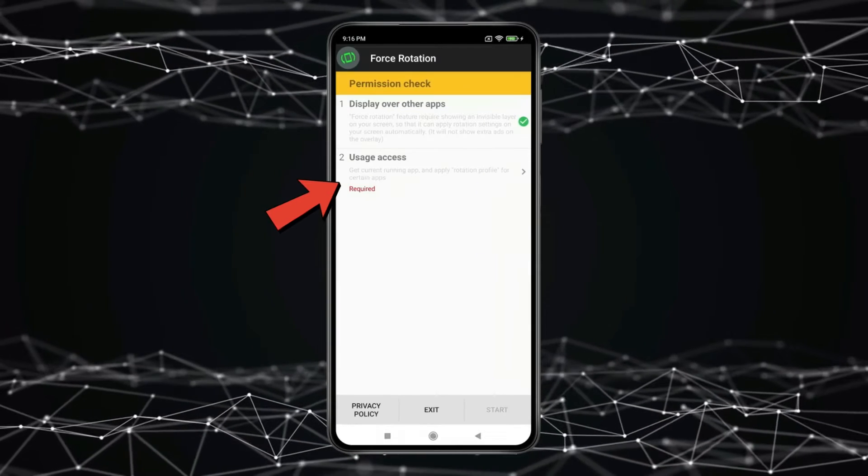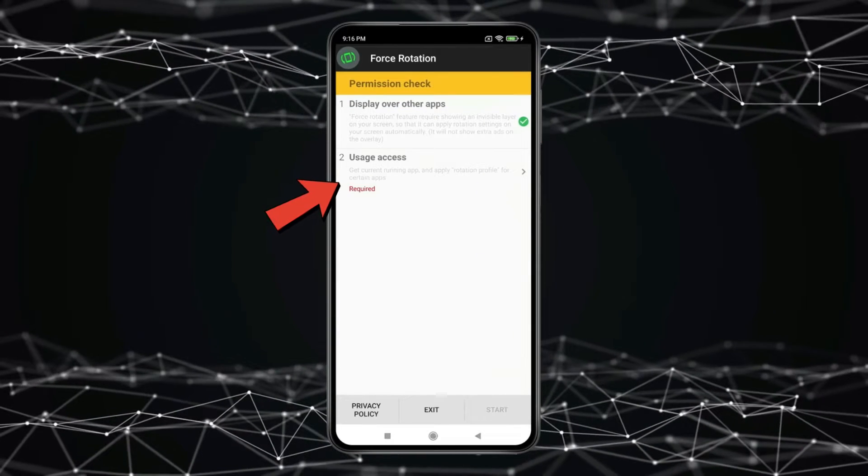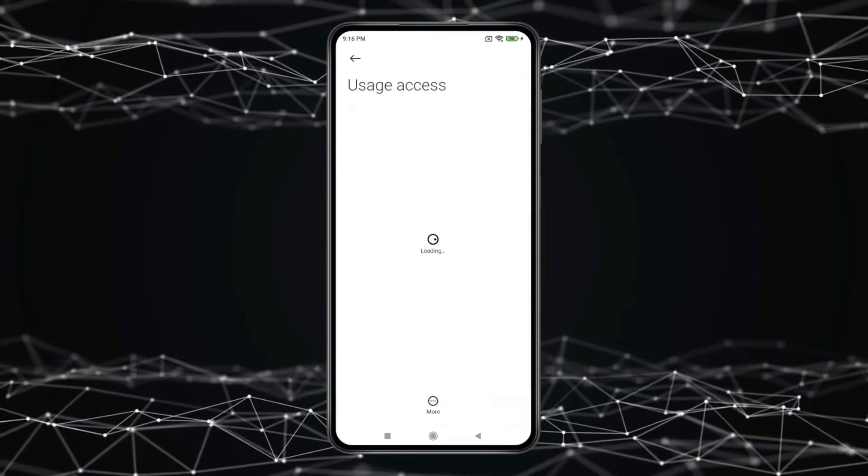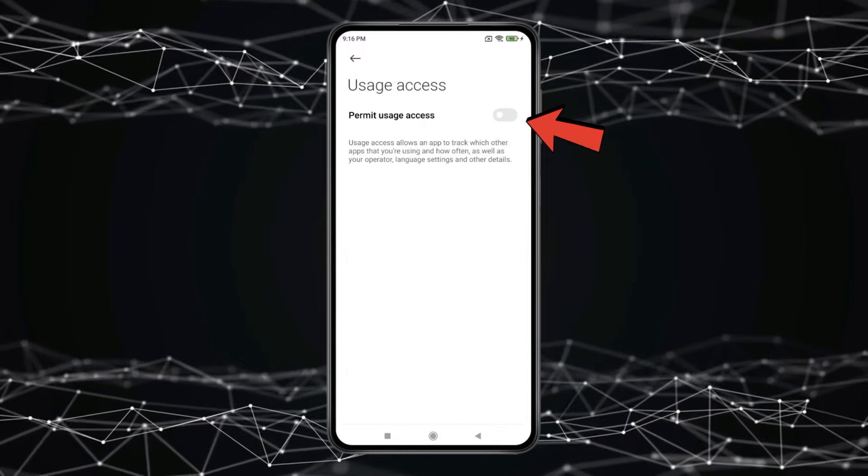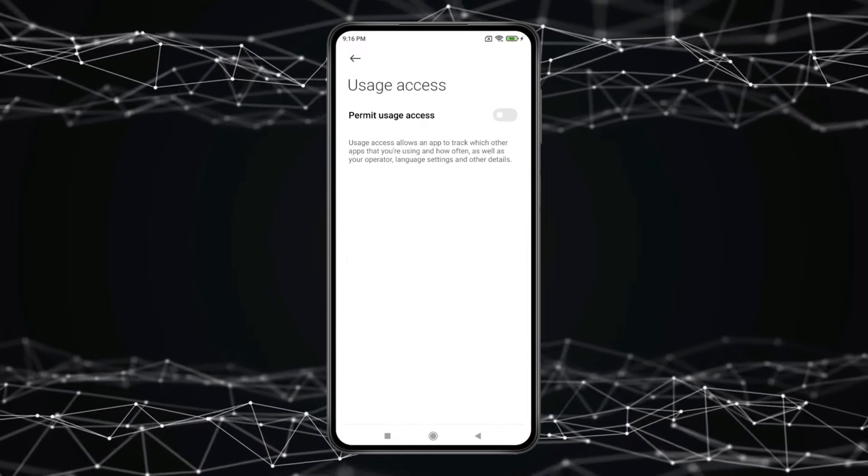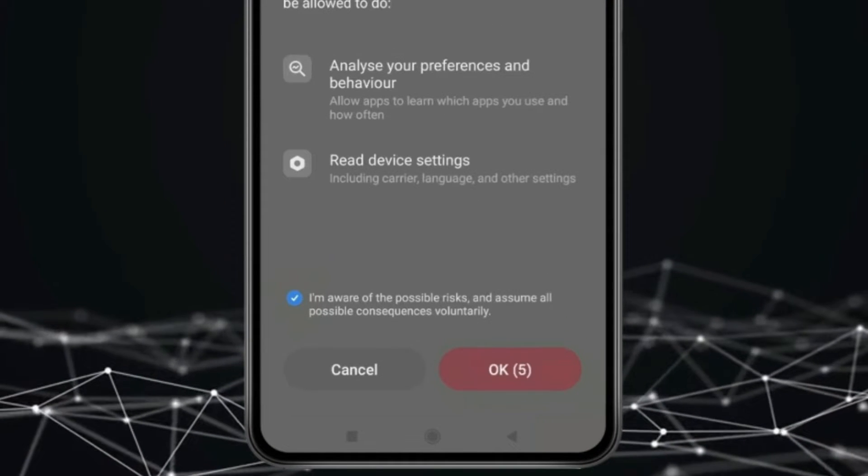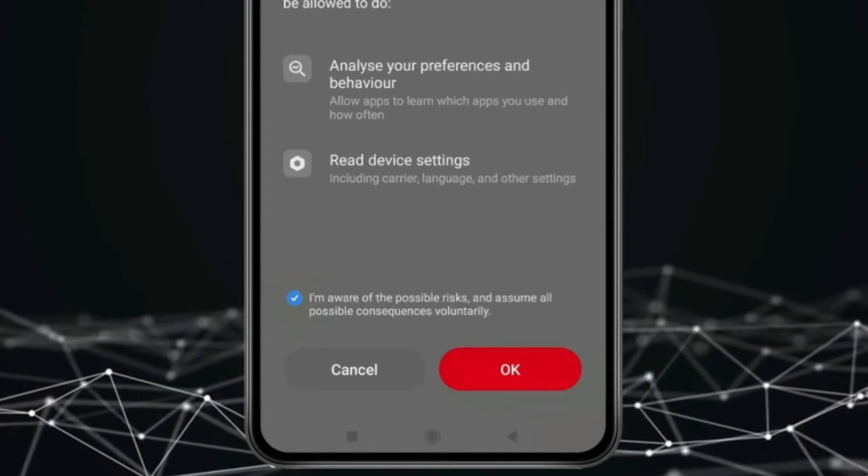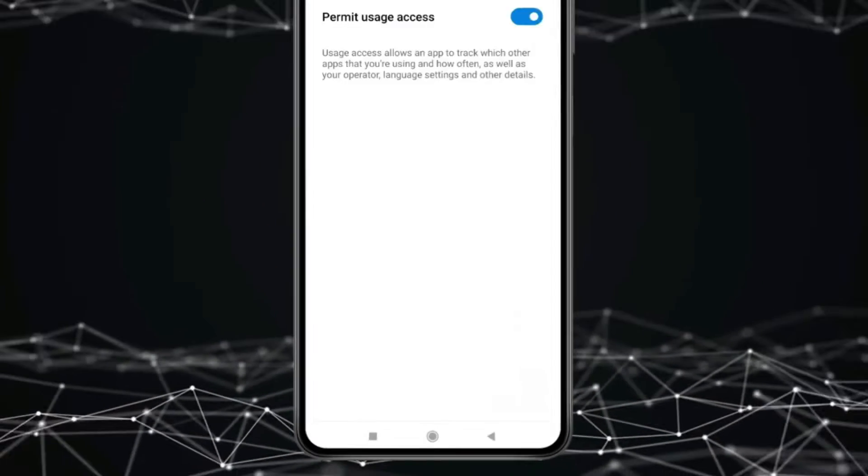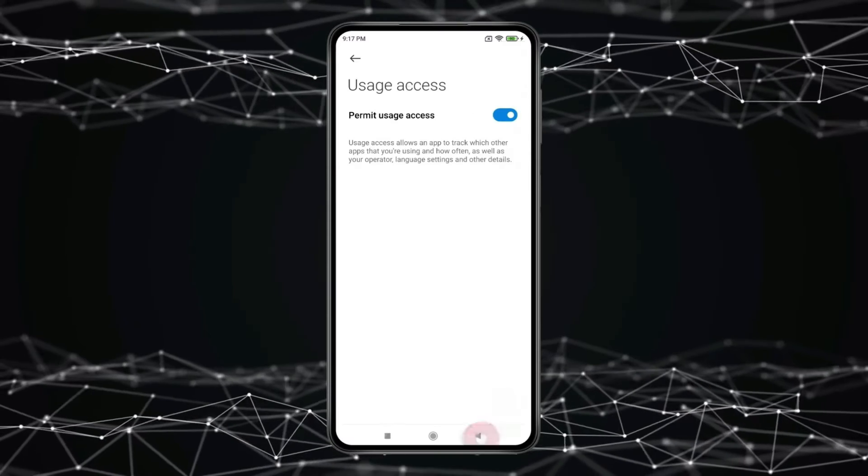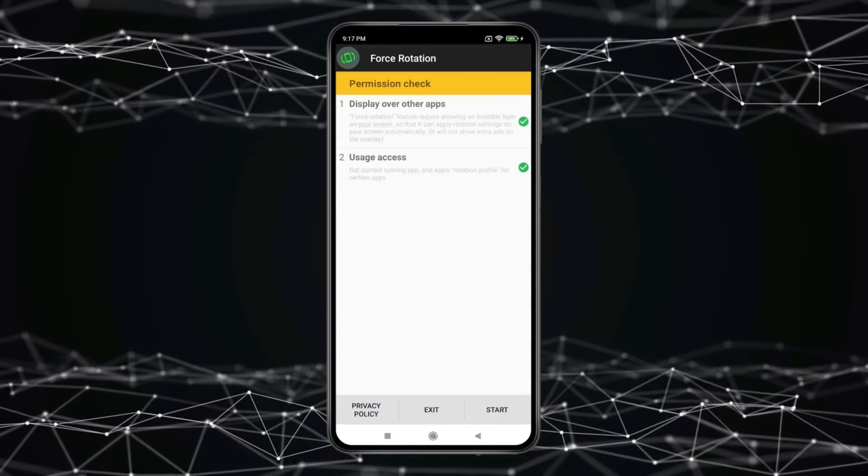Now you have to grant this permission. Click on it, open Force Rotation App and click on this toggle. Now click on this and press OK. Now go back and click on Start.